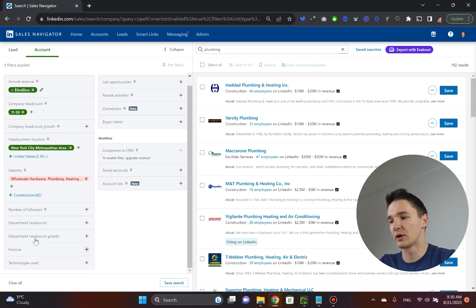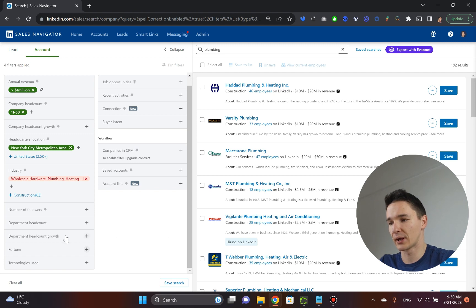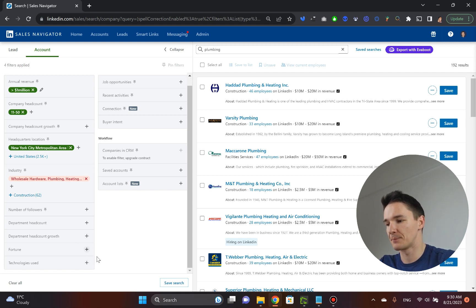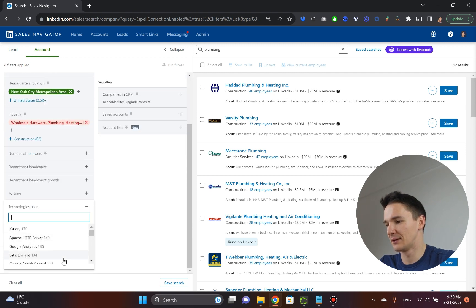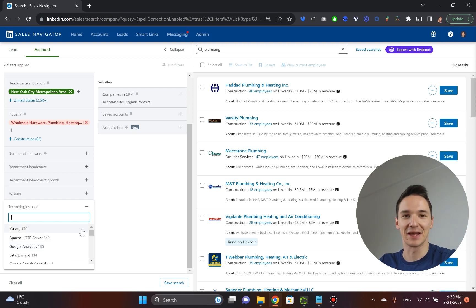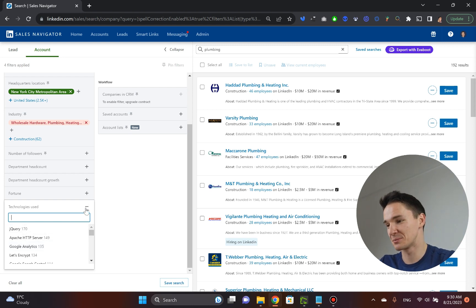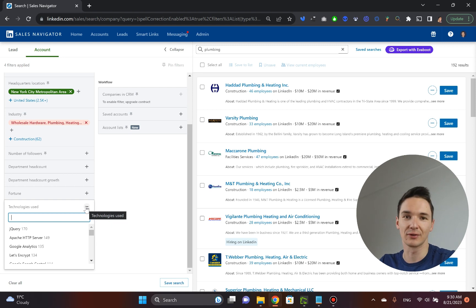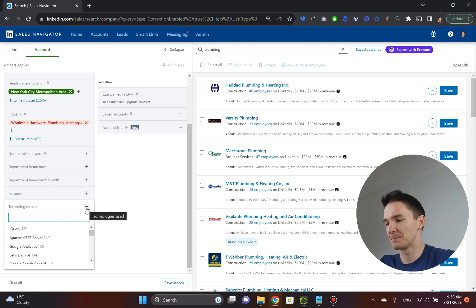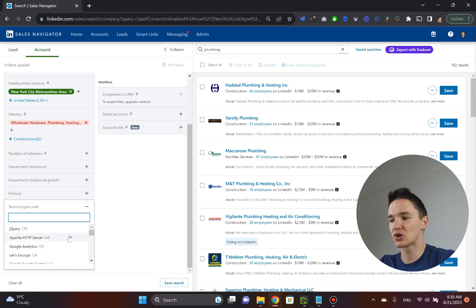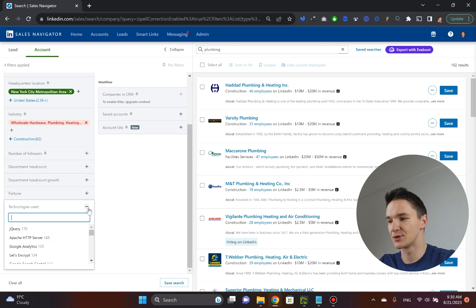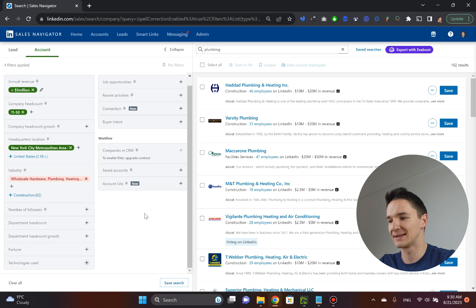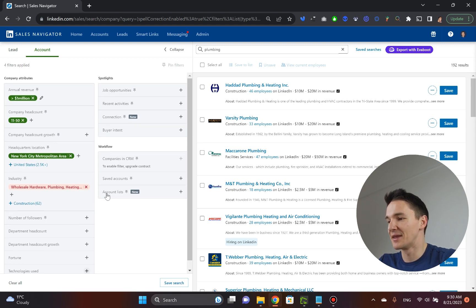You can play with department headcount growth that applies to you, but again, this is probably for some massive companies. Also, there are technologies used filter here, but again, in case you want to understand what these companies are using, which can be pretty powerful if you're selling a technology-based digital marketing service, again, make sure that not all of them would probably mention this, so just make a mental note of that. And that's pretty much it.